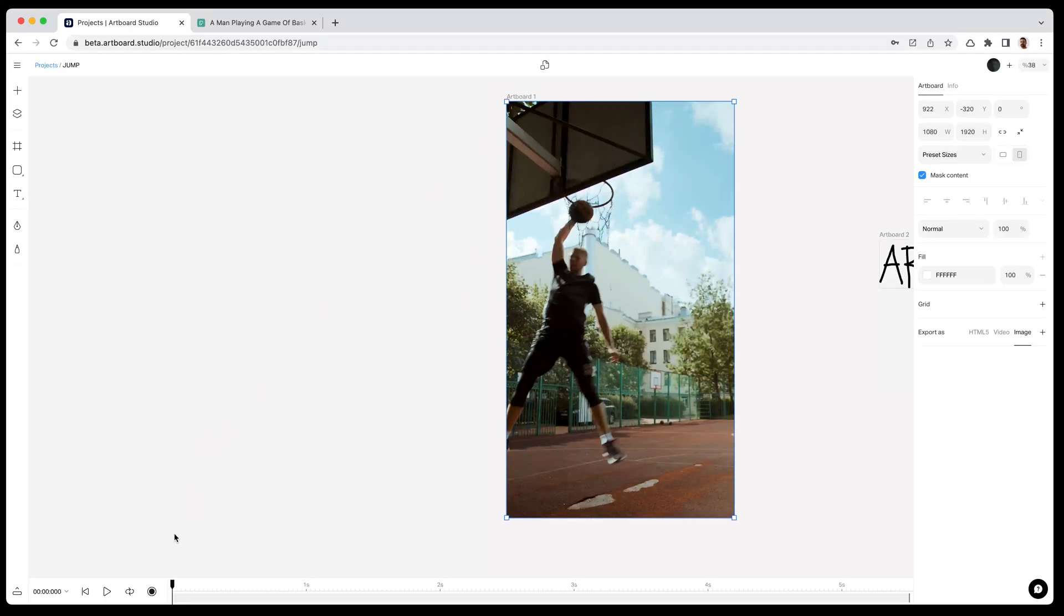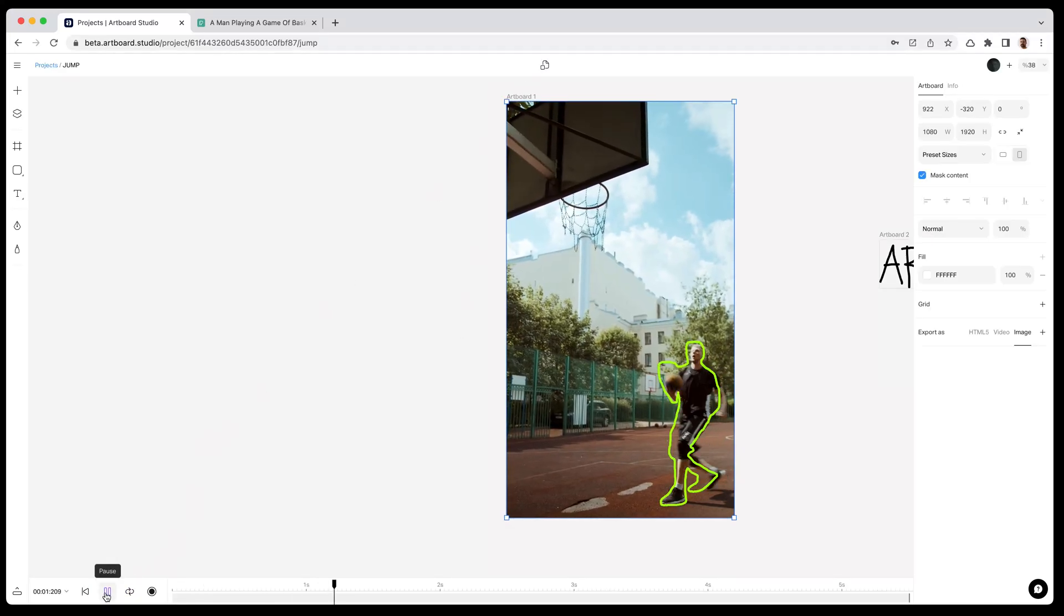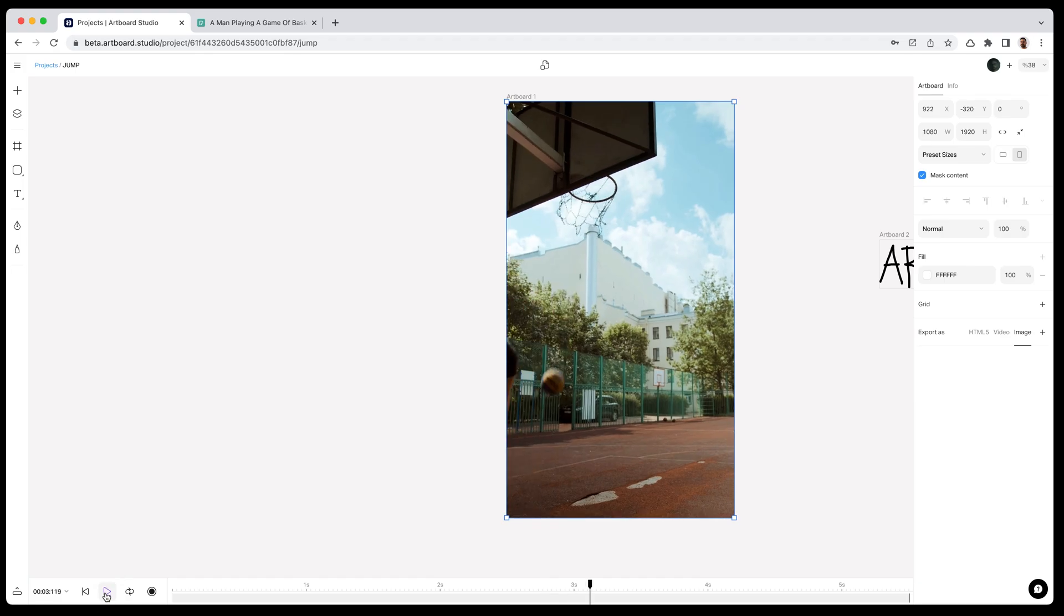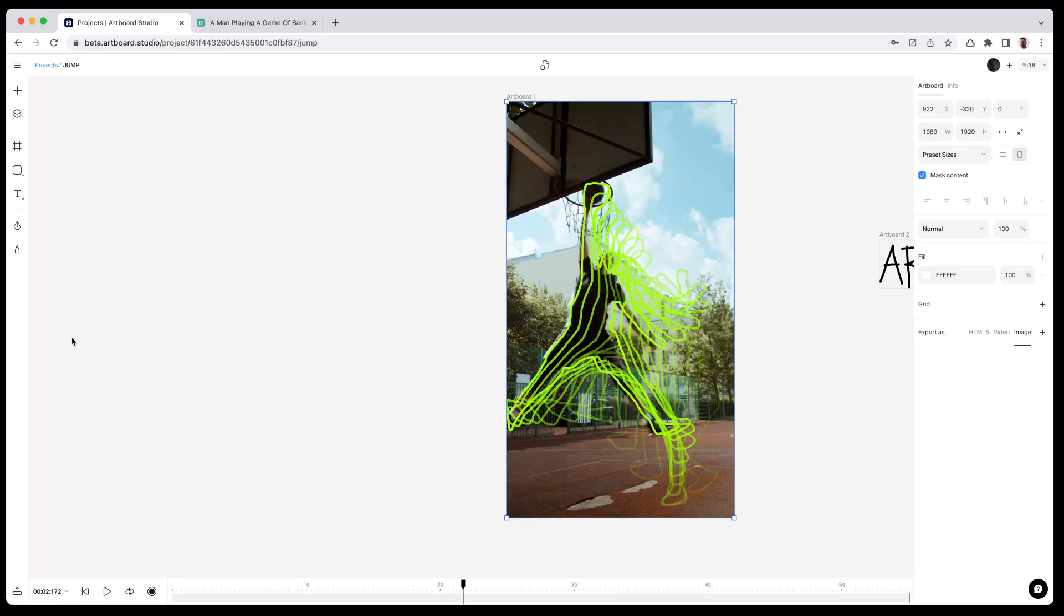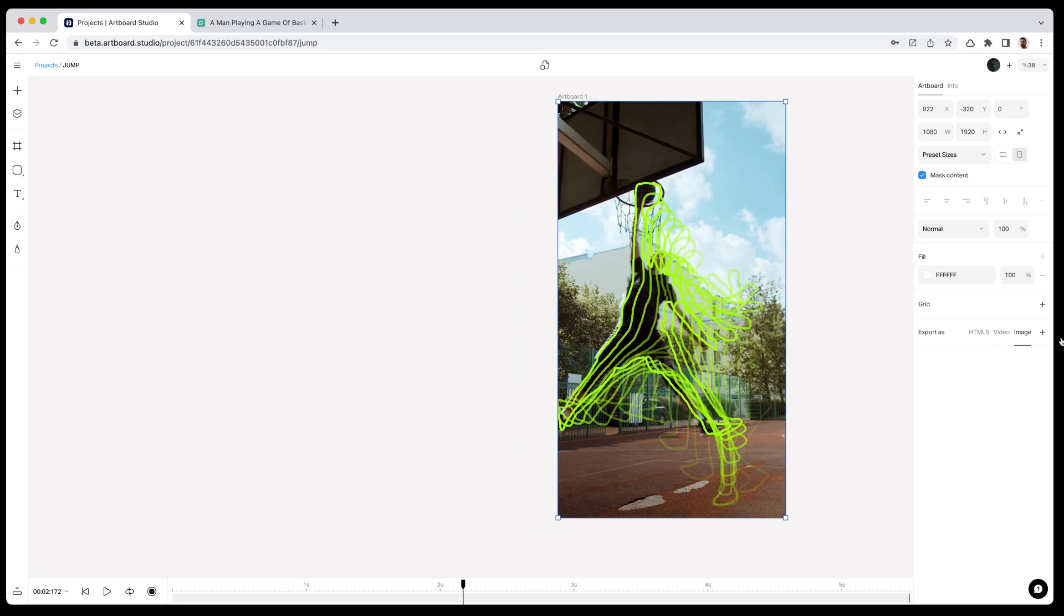In this video you will learn how to create stroke stop motion animation such as this one on my canvas. All you need is pen tool for creating this animation and of course a video on the background to follow the frames and create the shapes.